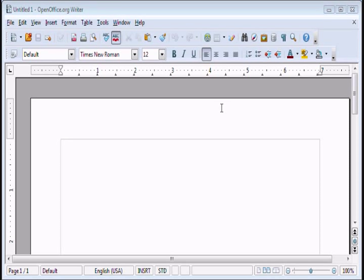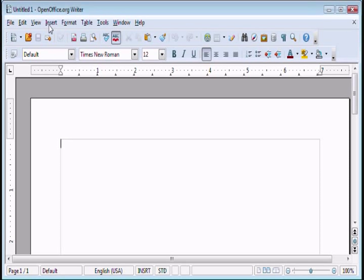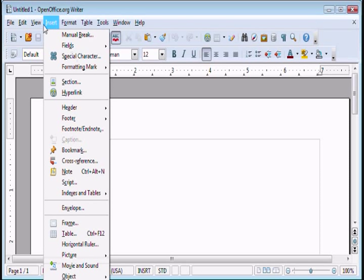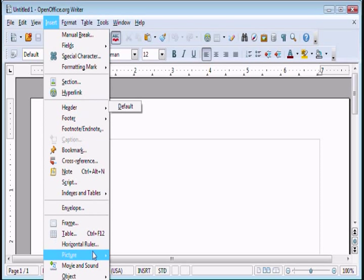Hi there, this is Les with OfficeTutor.info and welcome. In this video we'll be inserting a picture with OpenOffice.org. Now OpenOffice.org is a freely available Office Suite software. You can always do a search at www.OfficeTutor.info for more tutorial videos on OpenOffice.